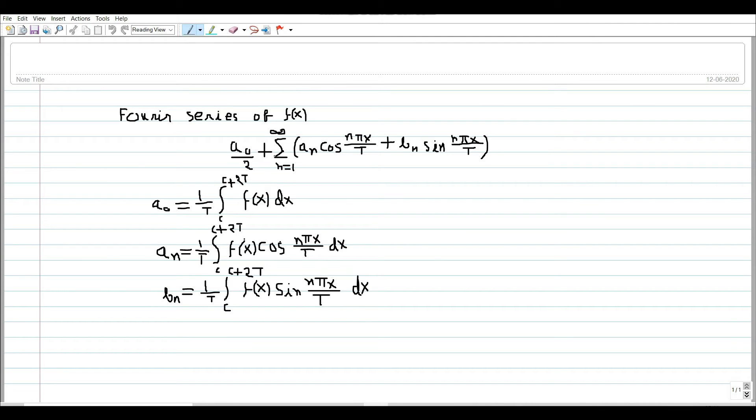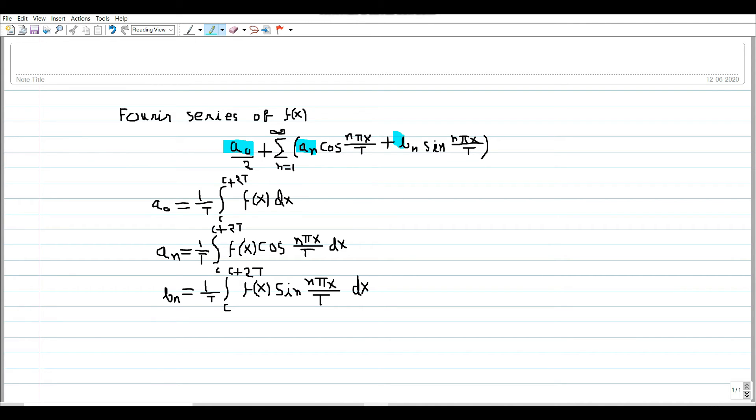That is a_0 by 2 plus summation of n equals 1 to infinity: a_n cos(n pi x by t) plus b_n sin(n pi x by t).